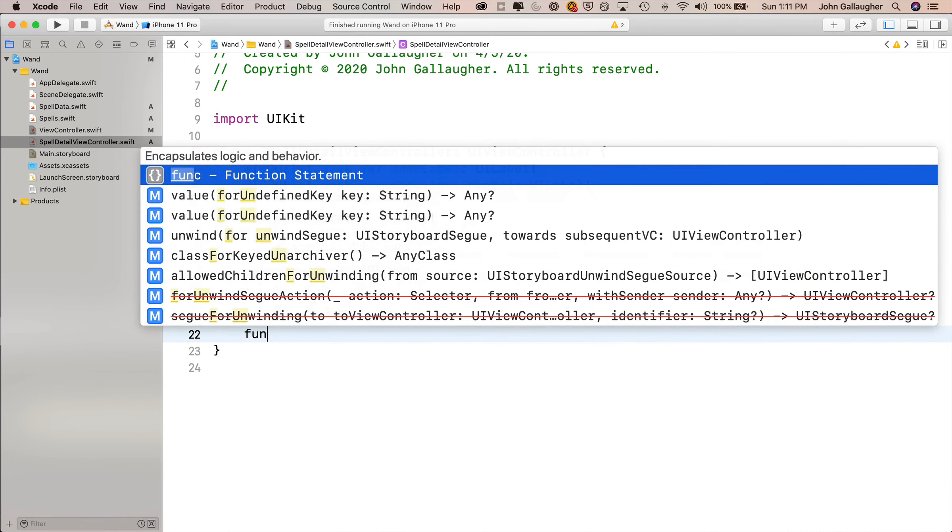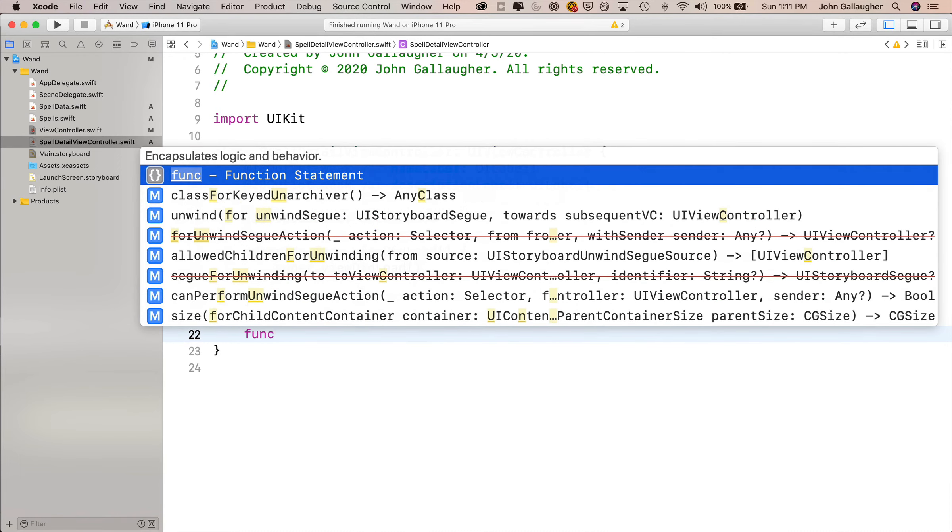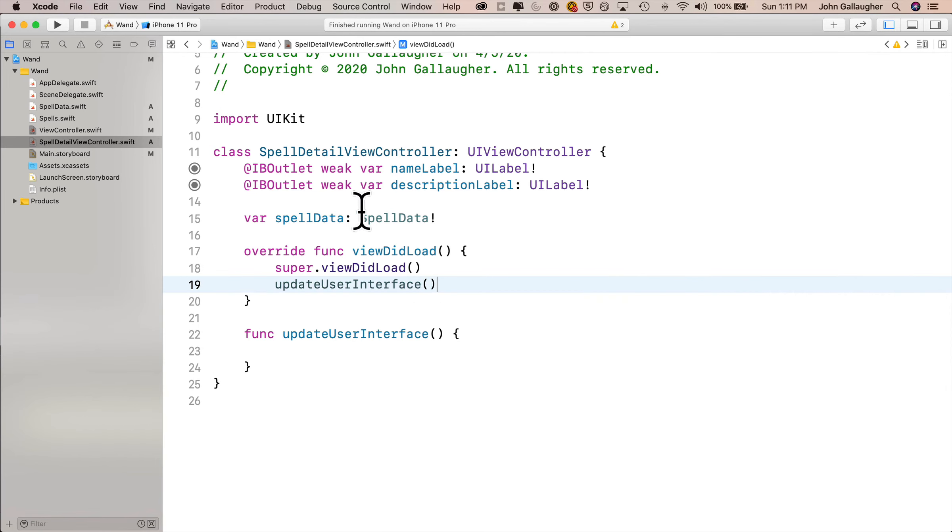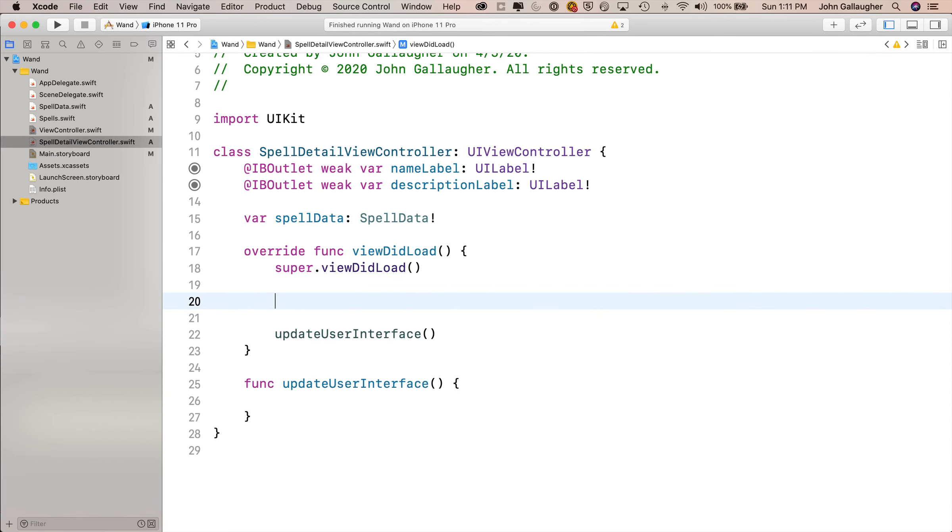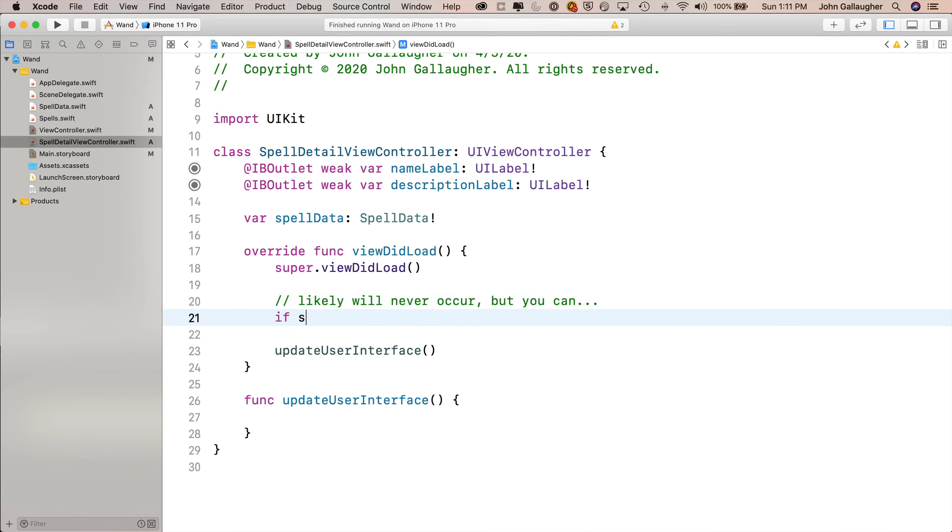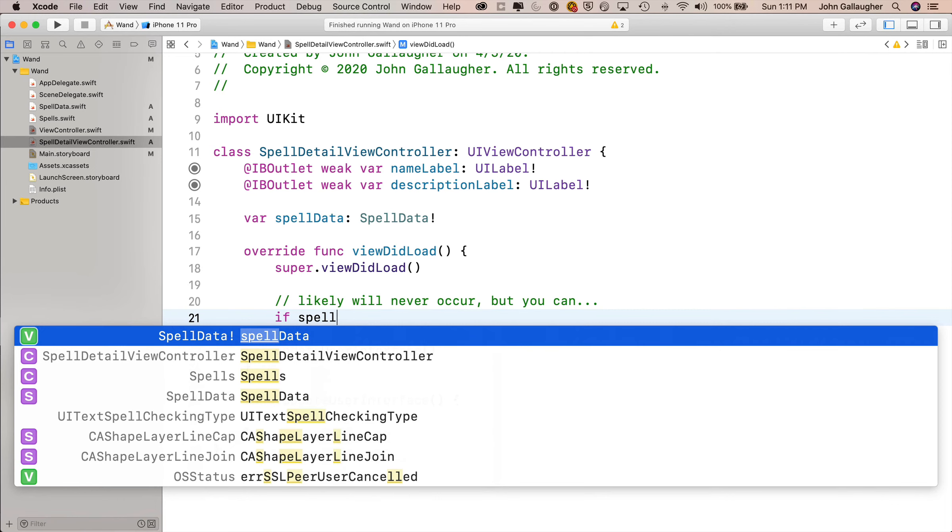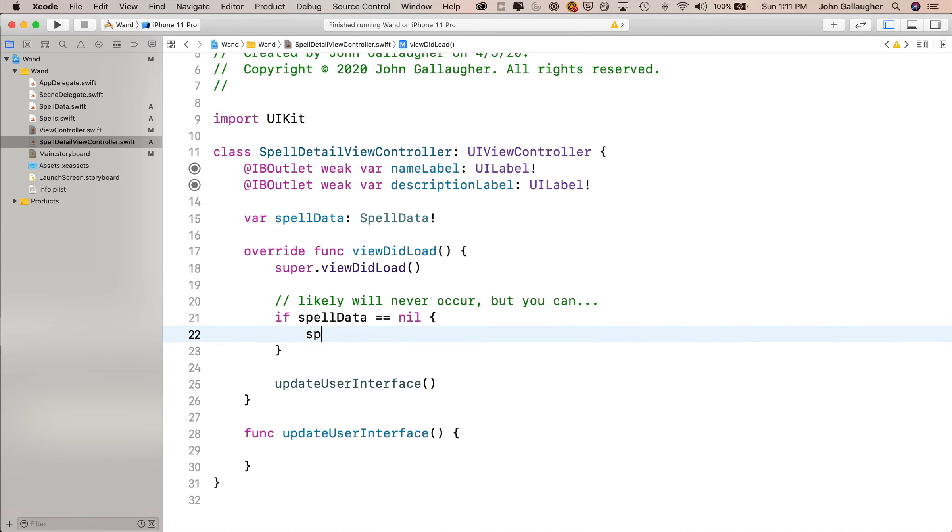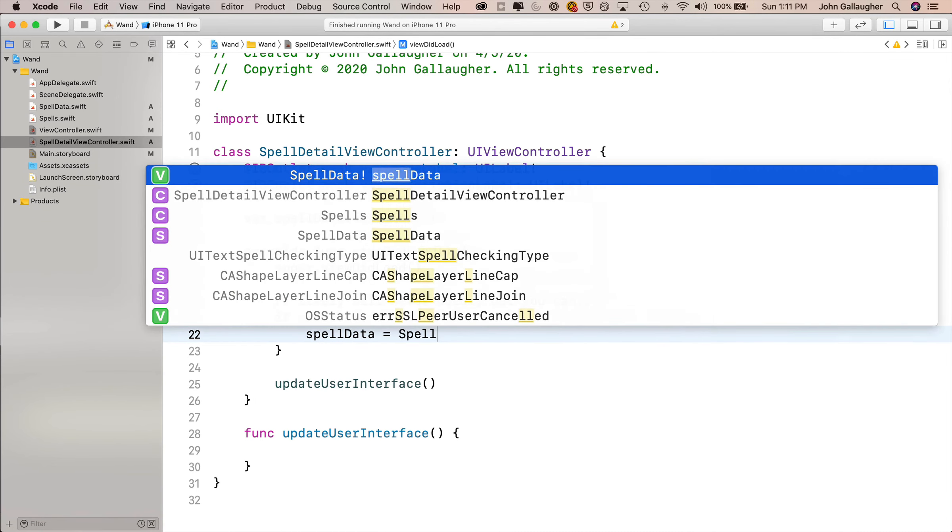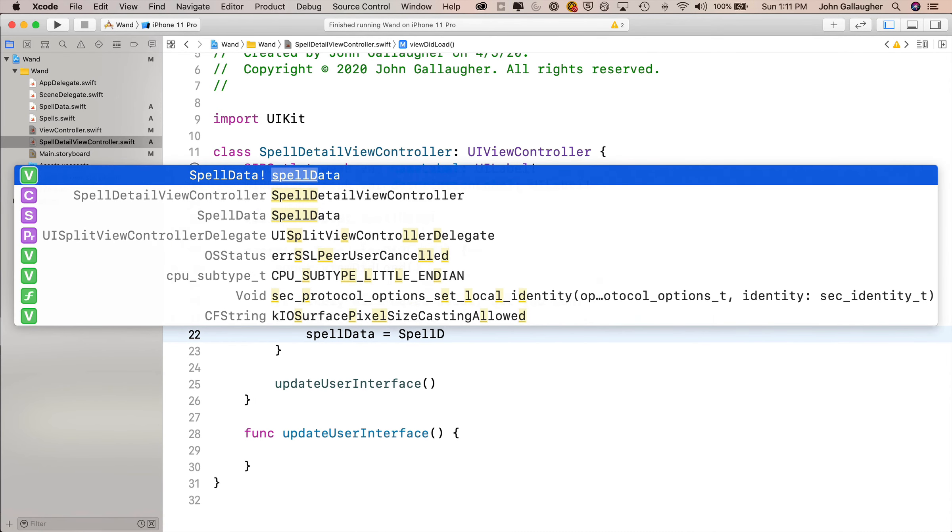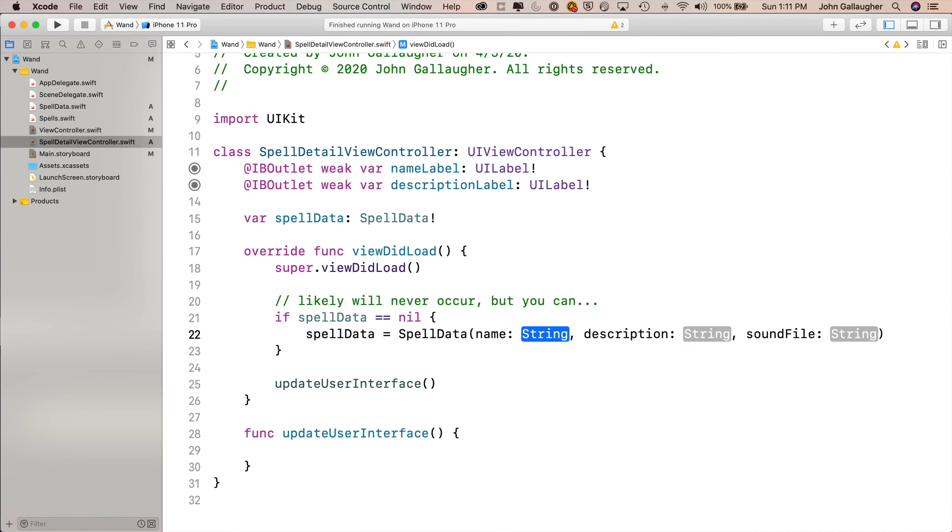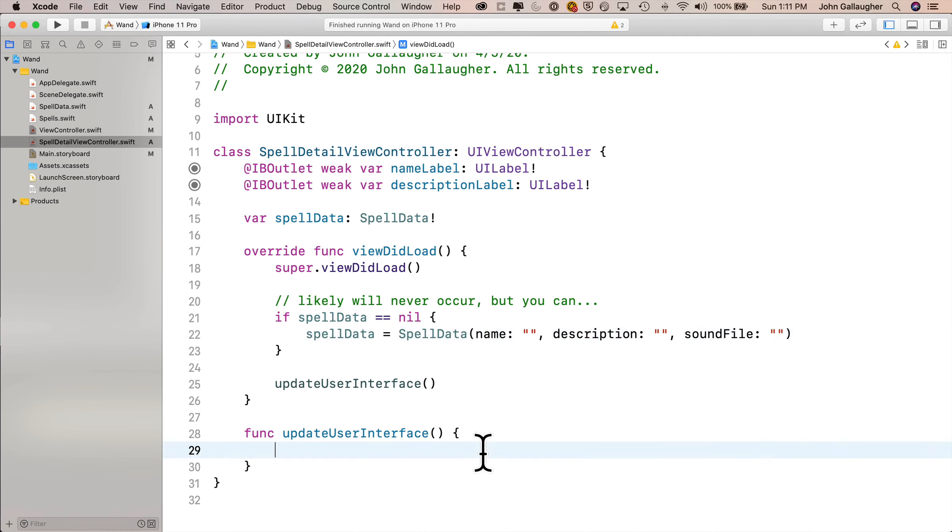So I'm going to create a function actually for updating the interface, so I'll call that func update user interface, and I'll pass in no parameters, so I'll say open and close parens, open and close curlies, and make sure that I call that right from within view did load. And you know, I don't have to do this next step in here, but it's a good idea just in case there were a problem in passing over data. I'm going to say if spell data equals equals nil to check to make sure that I've got something in spell data. If I don't have anything in spell data, then I'm just going to say spell data equals, and then upper camel case spell data, open parens, this will give me the constructor for our struct, and I'll just pass in empty strings for these three.